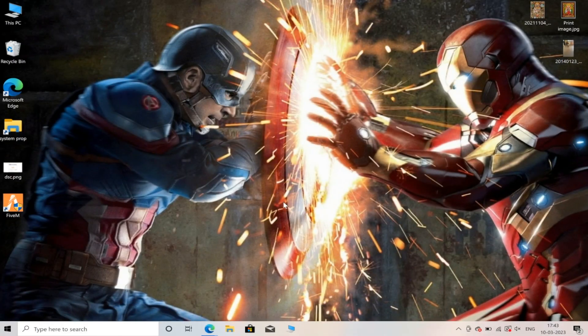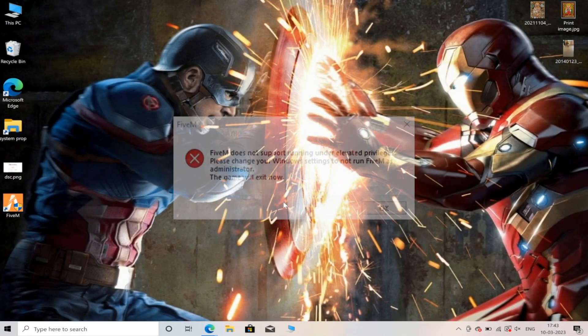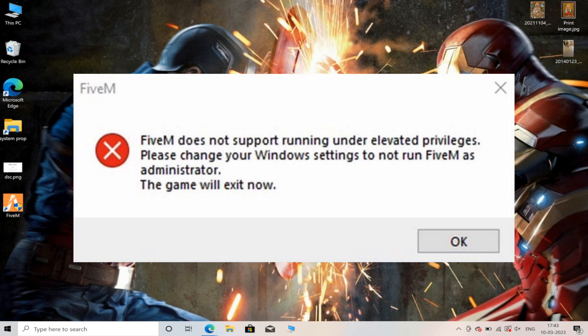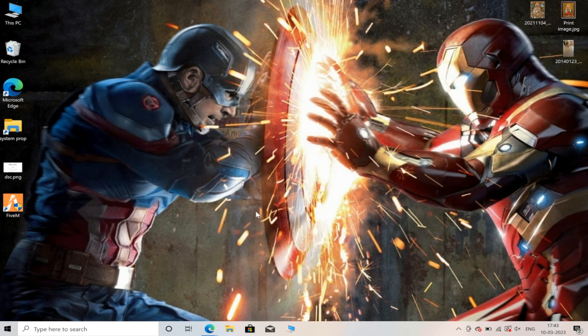When you try to open the 5M application, it shows that 5M doesn't support running under elevated privileges. If you get this error, here's what you need to do.